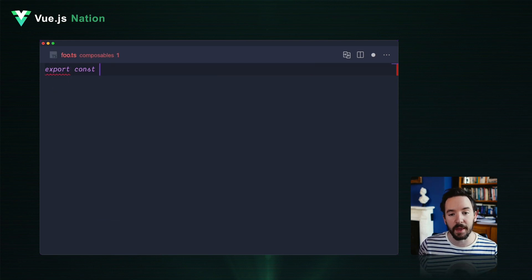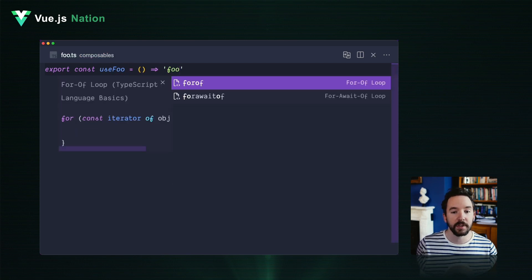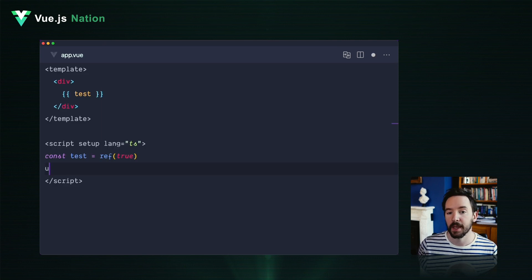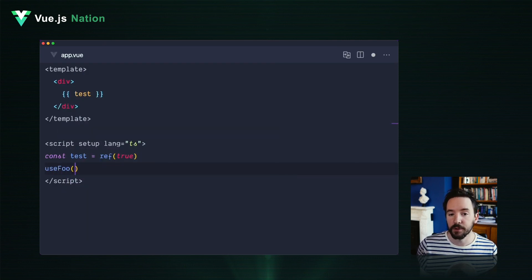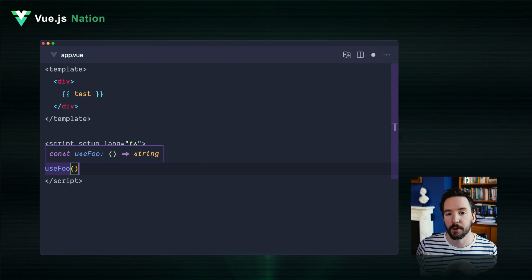Not only will they be available anywhere in your Nuxt application, but you'll get full type hinting as well. So when you're typing, your IDE will know what those functions do and what kinds of arguments are passed to them. It's a game changer for me — it means you can get started straight away, with no need to type the boilerplate at the beginning of your code.